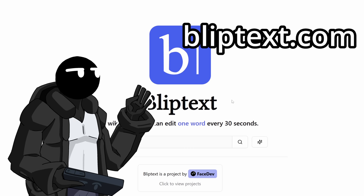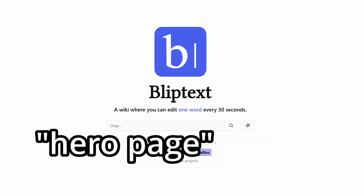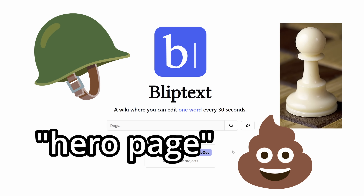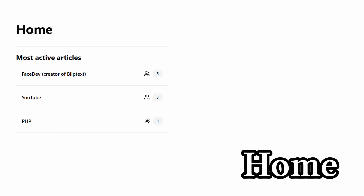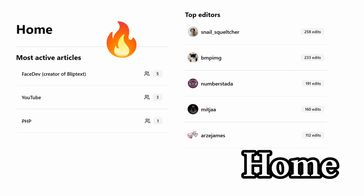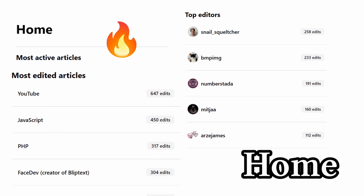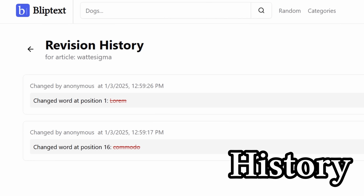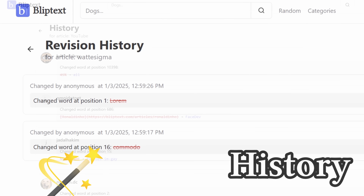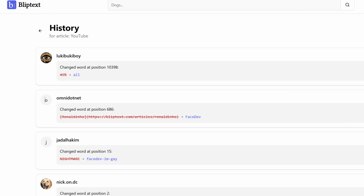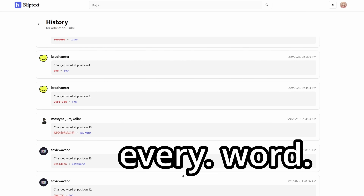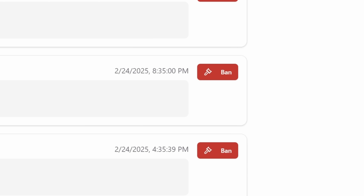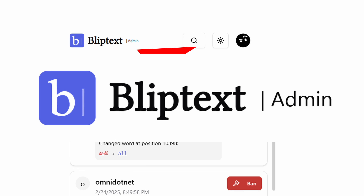Now we can finally create a proper homepage. The previous homepage was actually a hero page — a decoy. When you click the Bliptext logo anywhere on the site, you go to /home. The homepage shows the most active articles, the most active editors, and the most edited articles. The history page also needed a revamp — now you can view every word that has been edited by users on a specific article, and if you're an admin, you get a ban button next to each history entry and a badass admin label on the Bliptext logo site-wide.